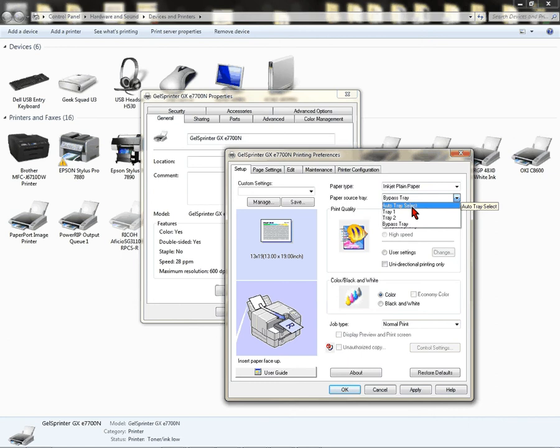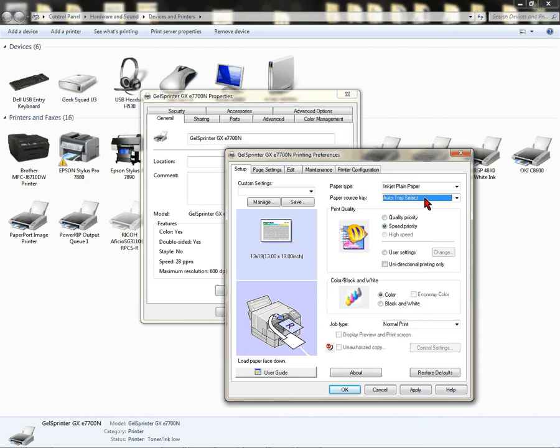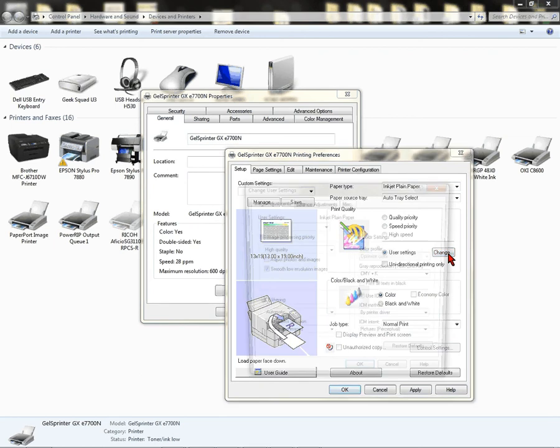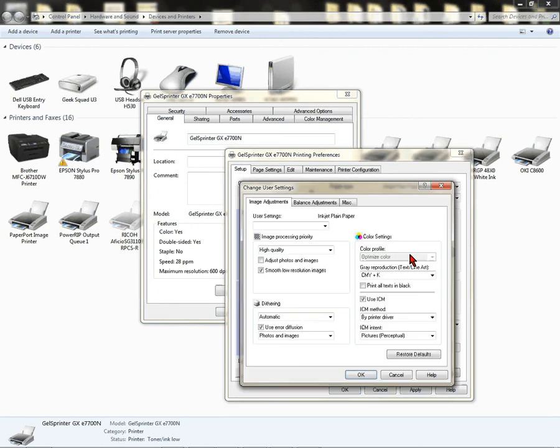This could be Auto Tray Select, which is what normally we would use. Some people choose to print just from the Bypass Tray. For this video demonstration, I'm going to choose the Auto Tray Select. Come down to User Settings, click that. Come over to Change, click that.